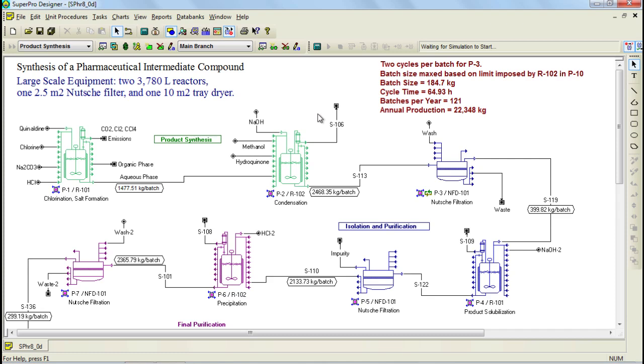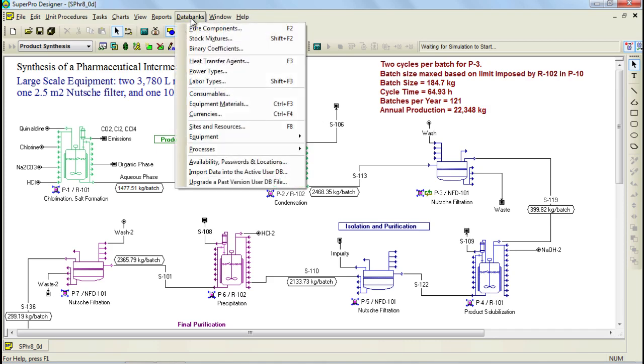SuperPro Designer is equipped with a number of databanks for storing information of various resources. You can access the various databanks through the databanks menu. During the SuperPro Designer tutorial, I discussed how to access pure components and mixtures from the databases, and I explained how to create new ones.